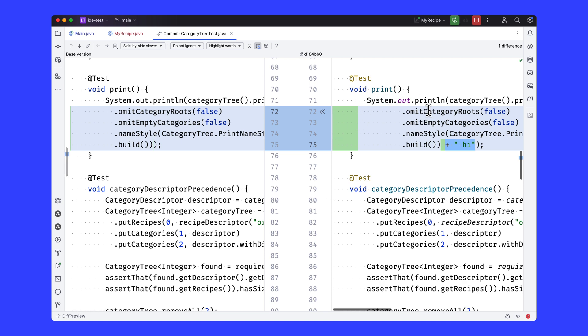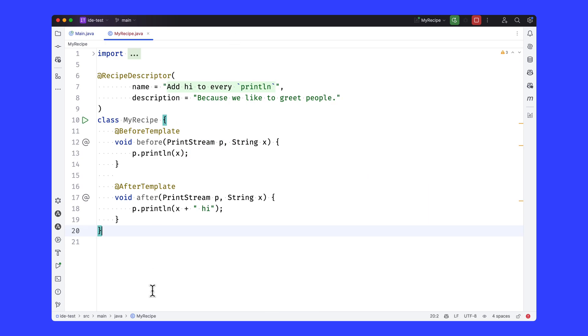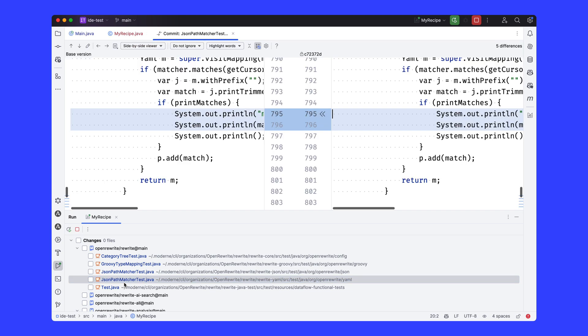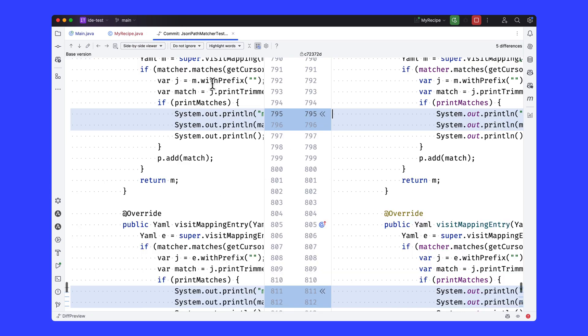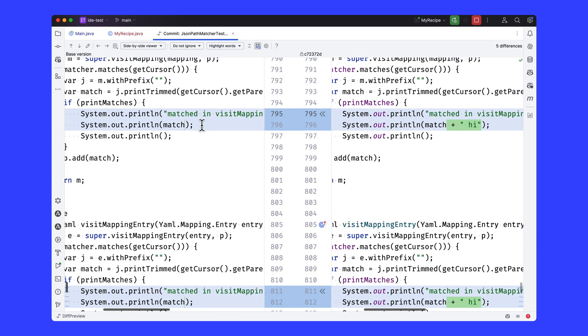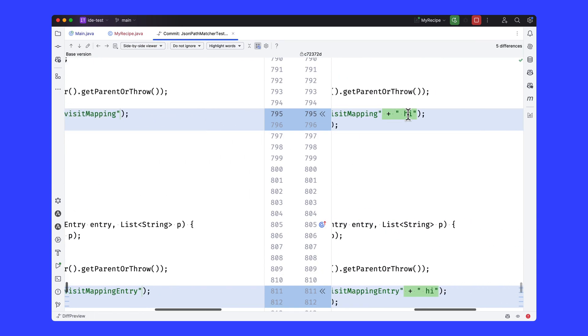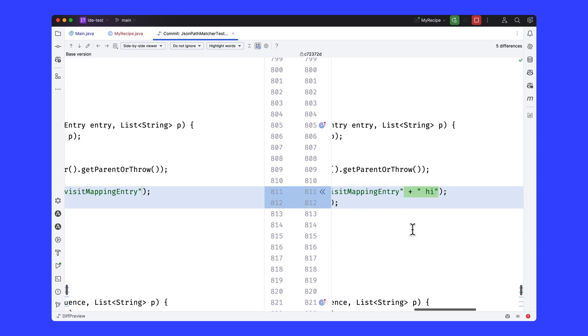This println statement actually didn't follow the standard for this repository on continuation indenting. So the recipe actually fixed that as well because it was modifying that method statement. Let's look back at the other results here. I've got two println statements here, and notice I've added hi to both of them.